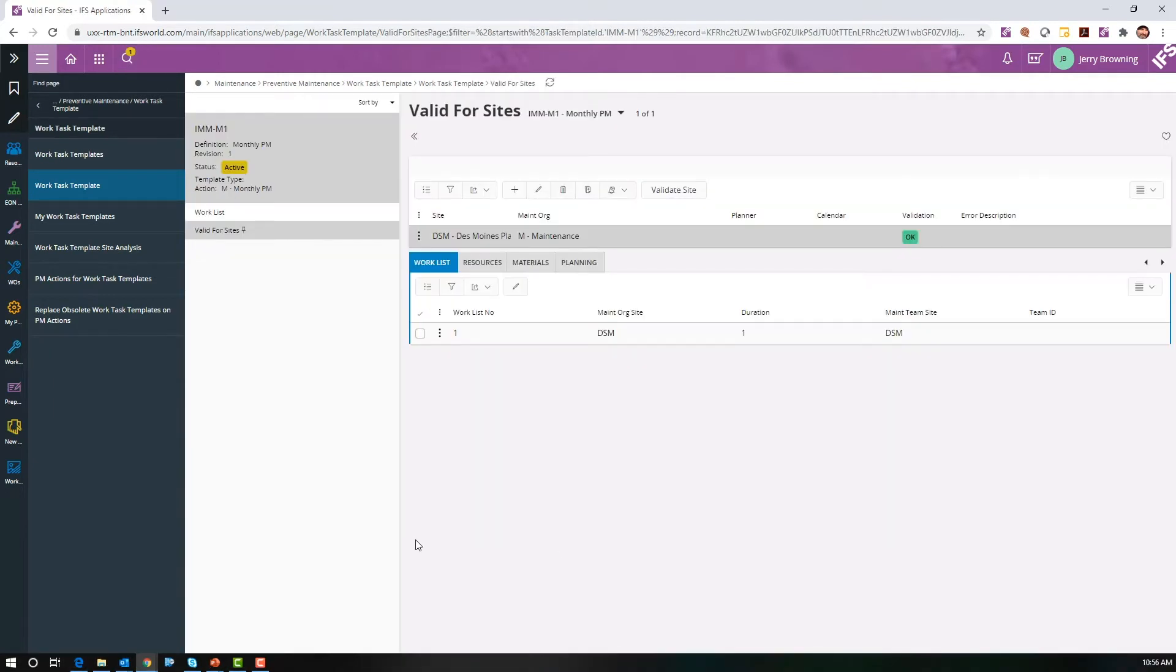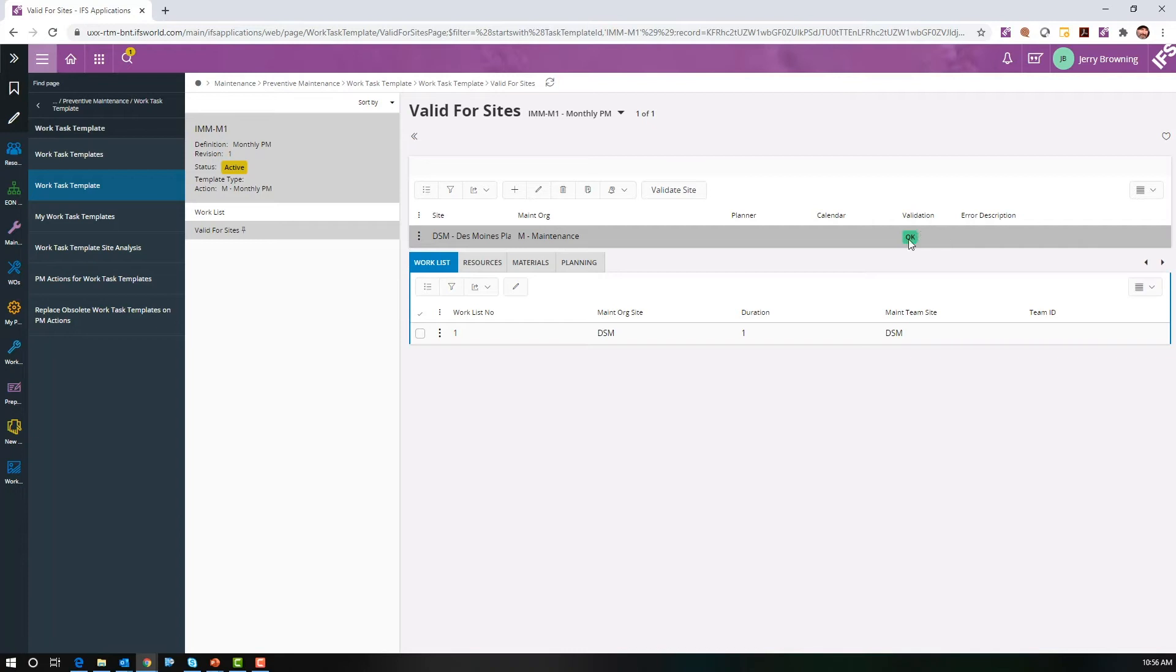Now if we go to the valid for sites tab, you can see we've set the site up for the Des Moines plant, maintenance org M for maintenance, and it's valid, which means we don't have an error with anything we've set up on our planning.